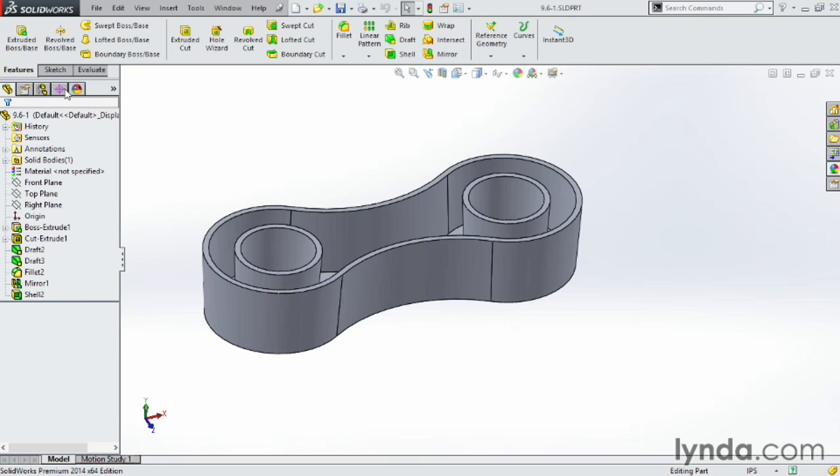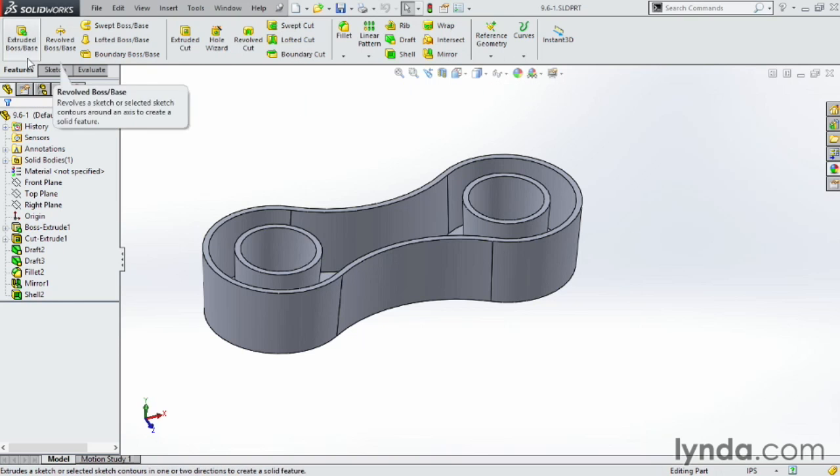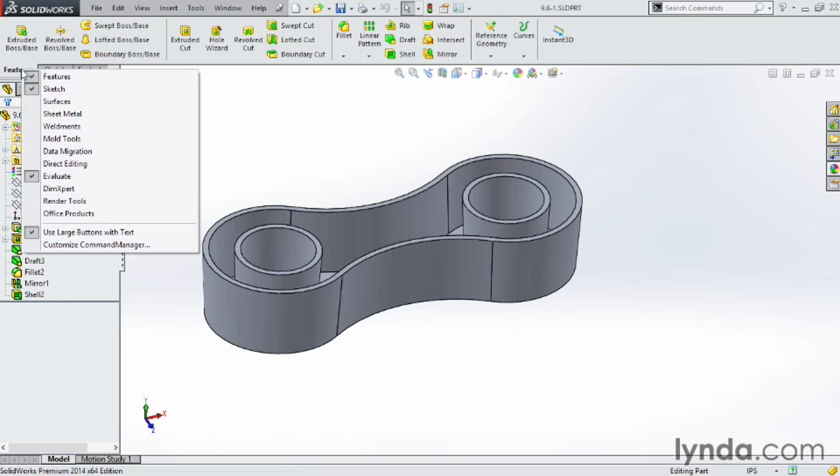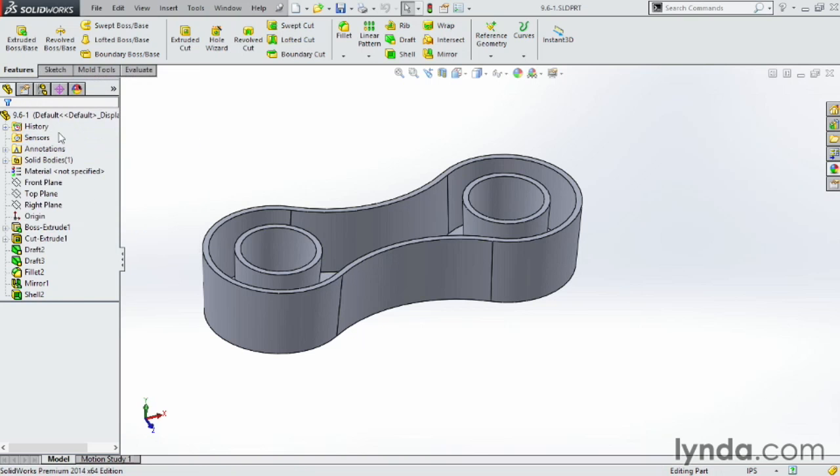If you go up here to features, notice there's no scale up here so we need to go and actually add in that toolbar. If you right click on features, come down here to mold tools and turn on mold tools to make sure you have that tab available.